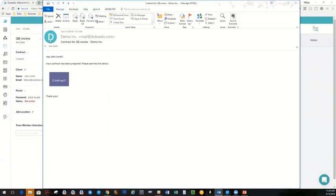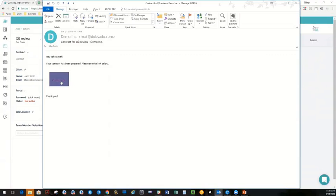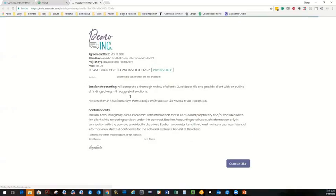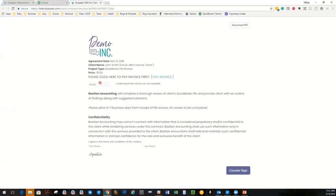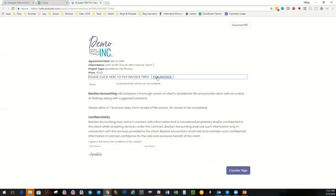There we go. Here's from Demo Inc. Here is what John sees. So he says okay, he clicks on the contract. And he sees the contract. So he can click here now to pay the invoice. Oh, you know what?